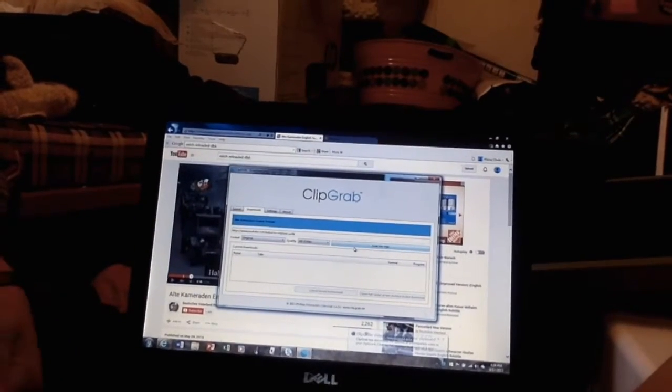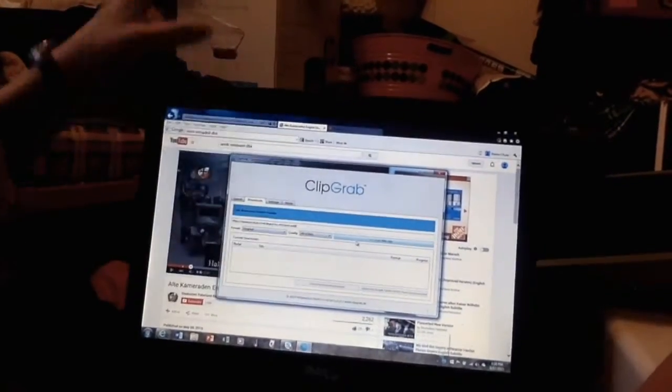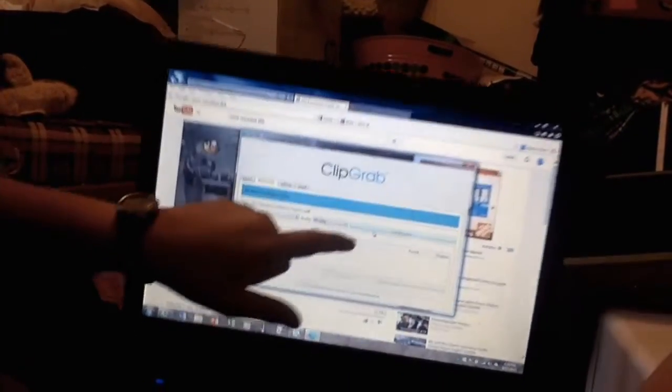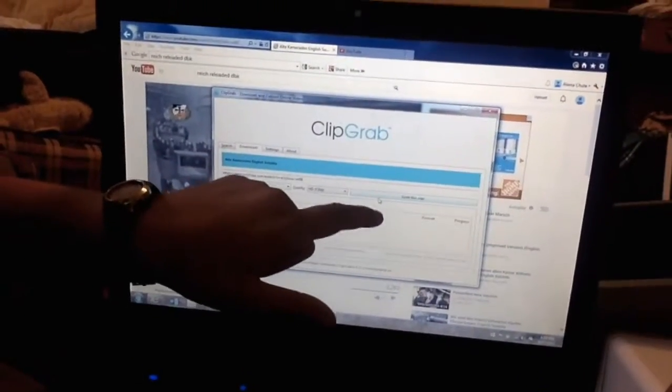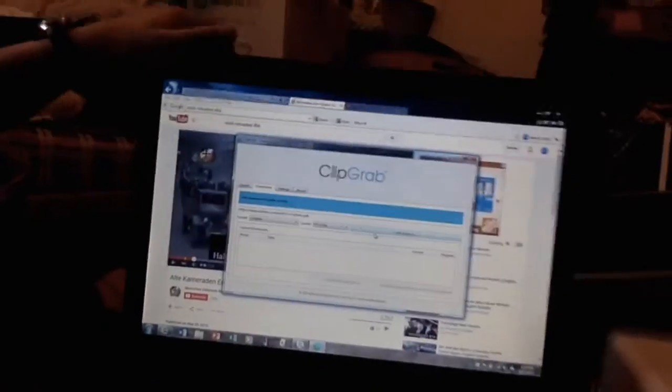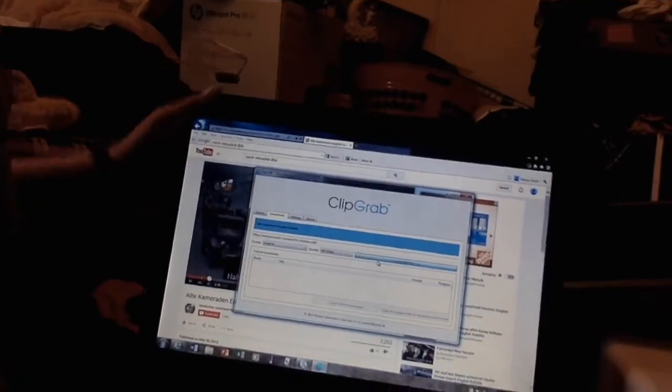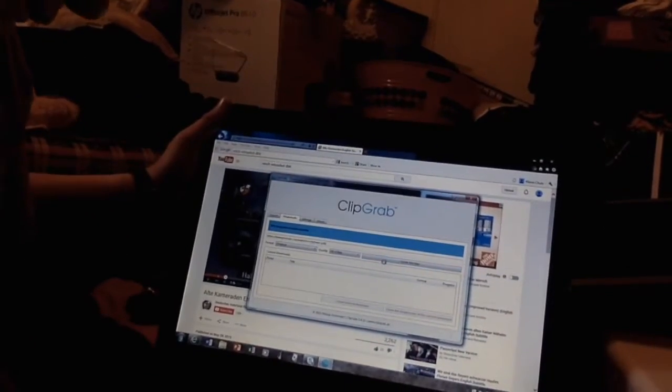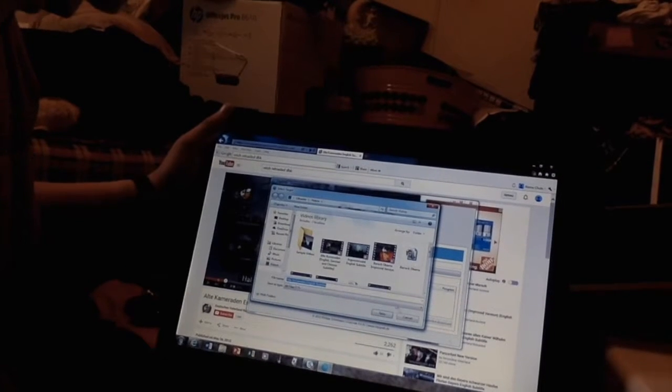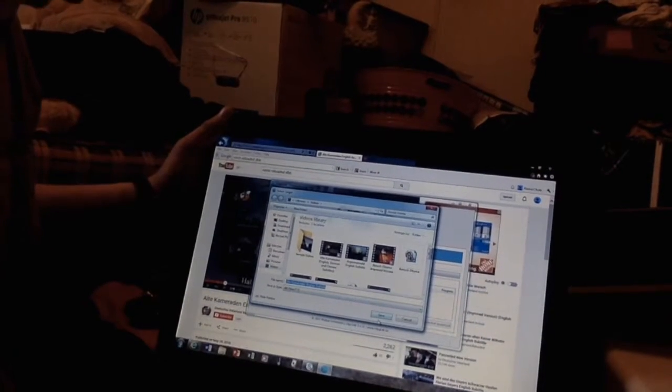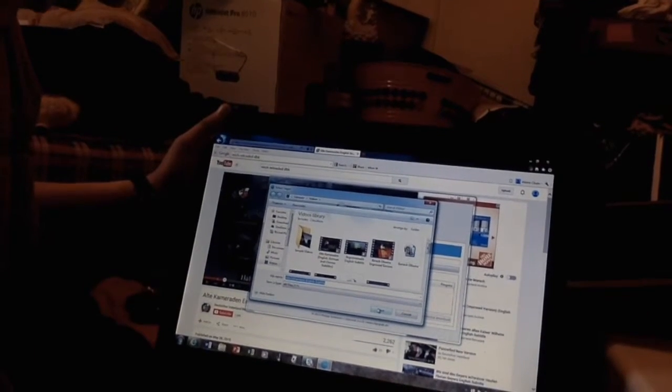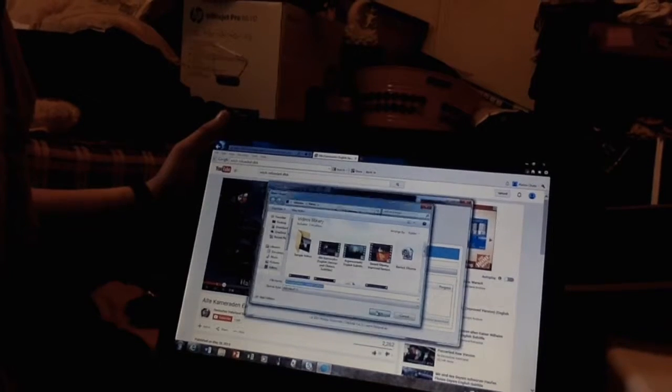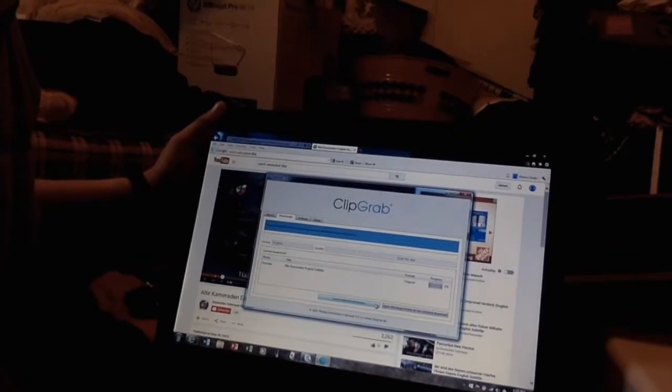Now, next up is you click grab this clip. You probably can't see it, but it says grab this clip right there. Click on that. And then you save it with whatever name you want it to have.